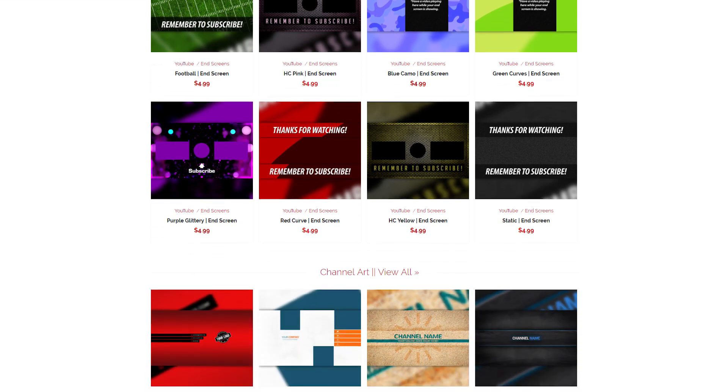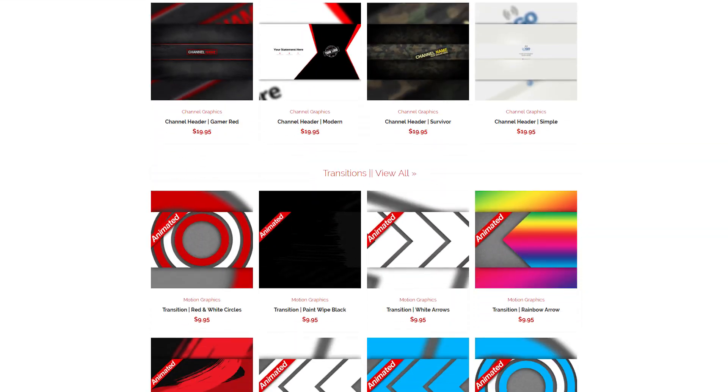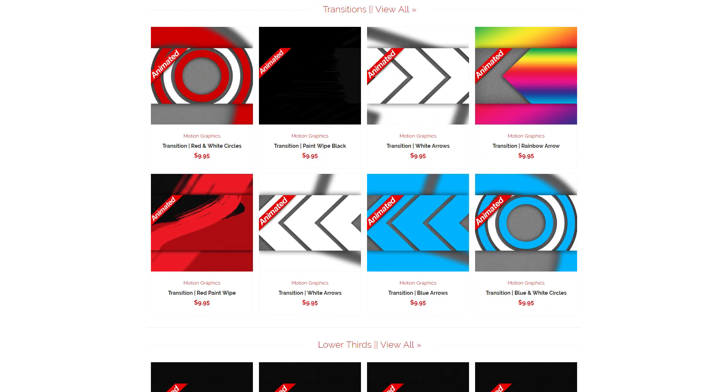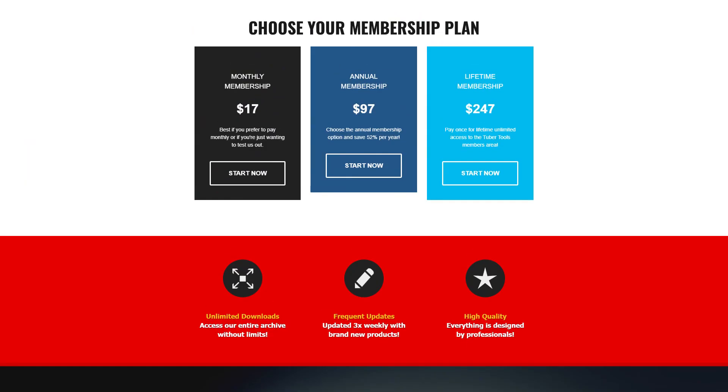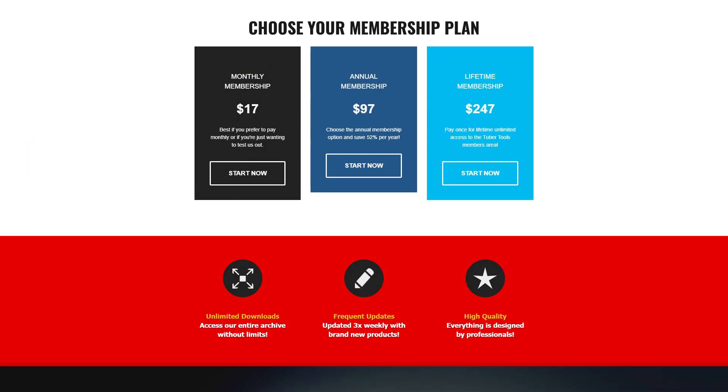Next up is TuberTools.com — this is another one of my projects. With TuberTools.com, we've got video graphics and a bunch of other really cool stuff for content creators. You can get individual items one at a time on the front end, or we have a membership where you can get everything plus more.